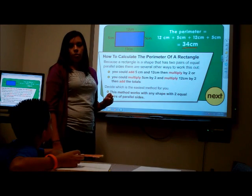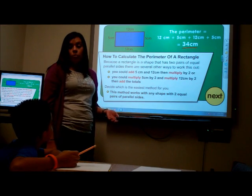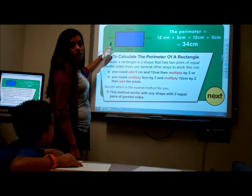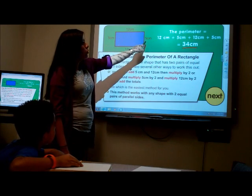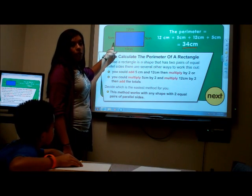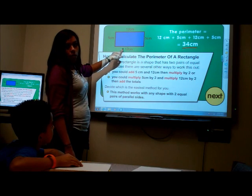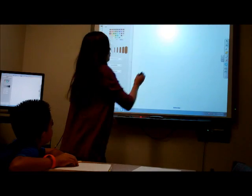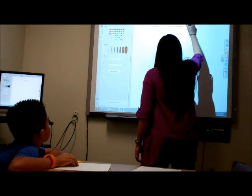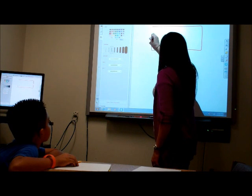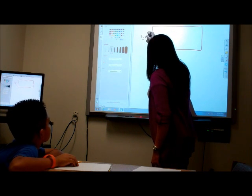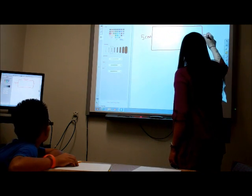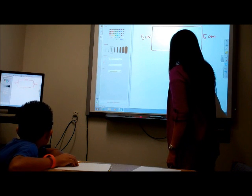A shortcut: instead of adding, you can multiply, because we know that opposite sides of a rectangle are the same. So you do 5 times 2 because there are 2 of those sides, and then 12 times 2 because there are also 2 of those. The rectangle measures 5 centimeters, 12 centimeters, 5 centimeters, and again 12 centimeters.